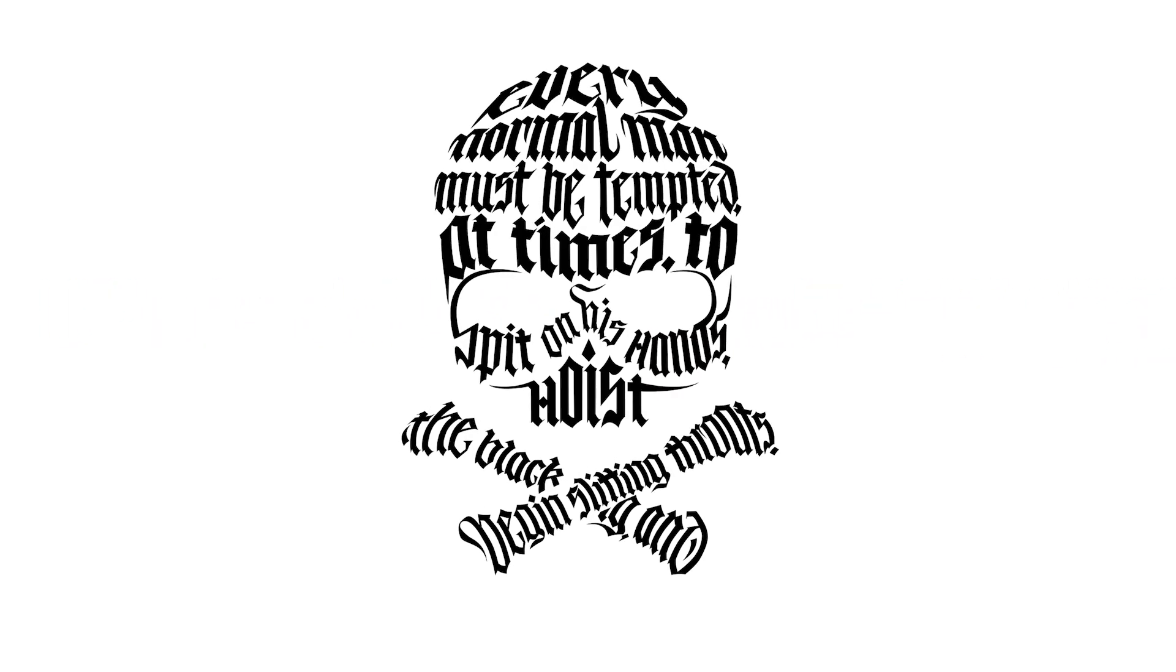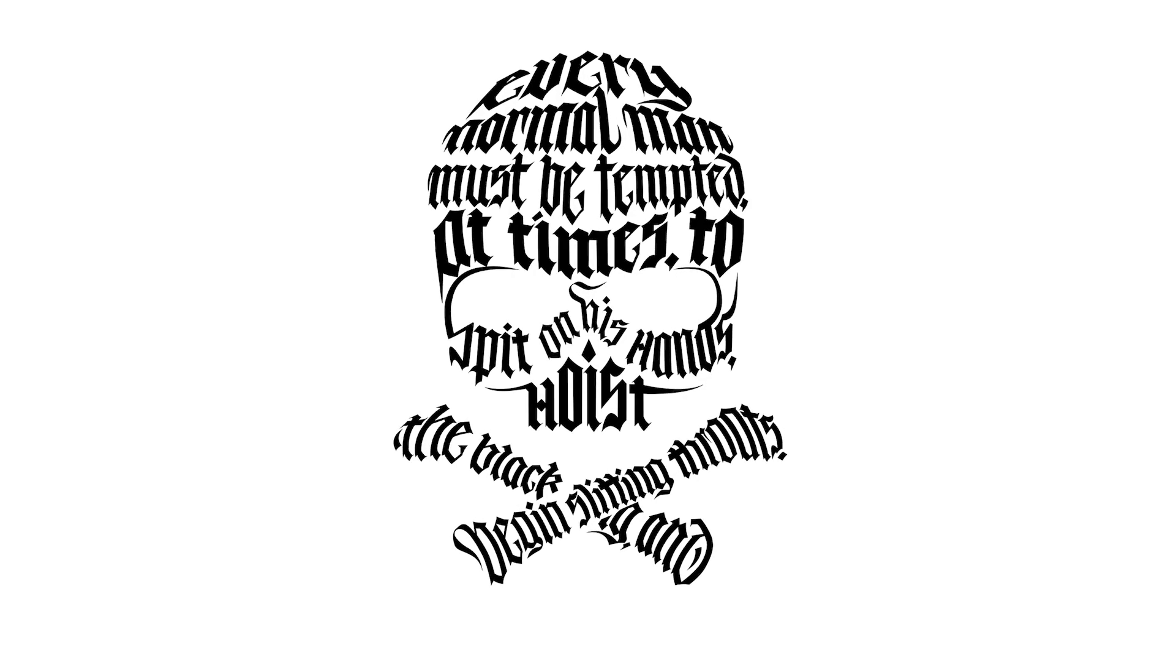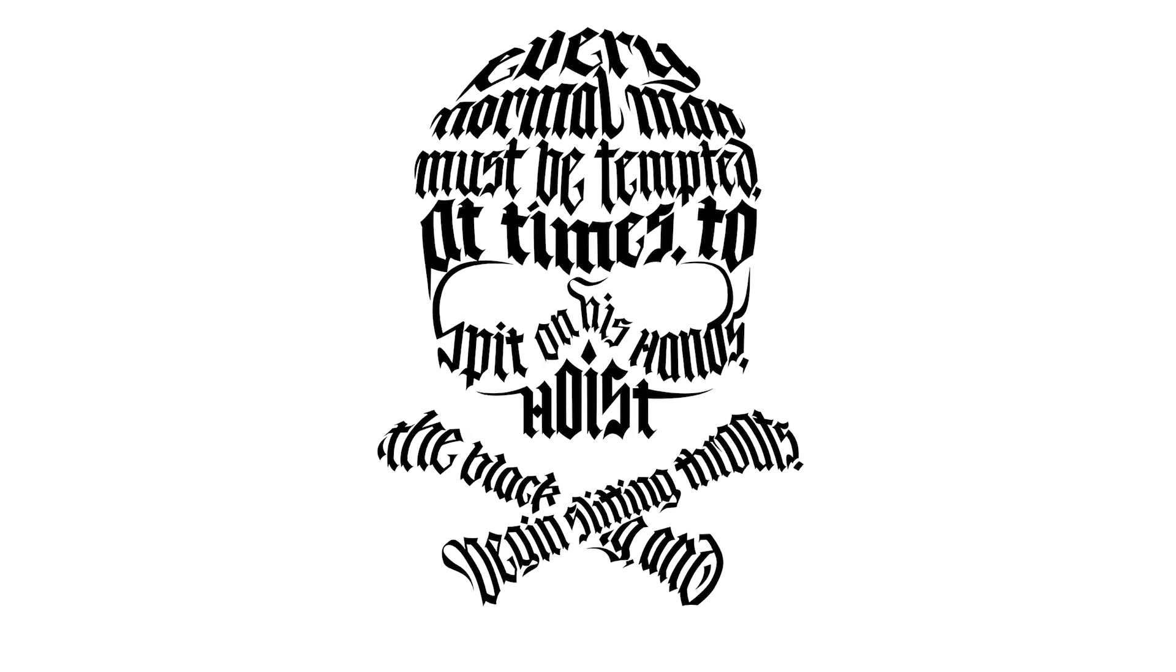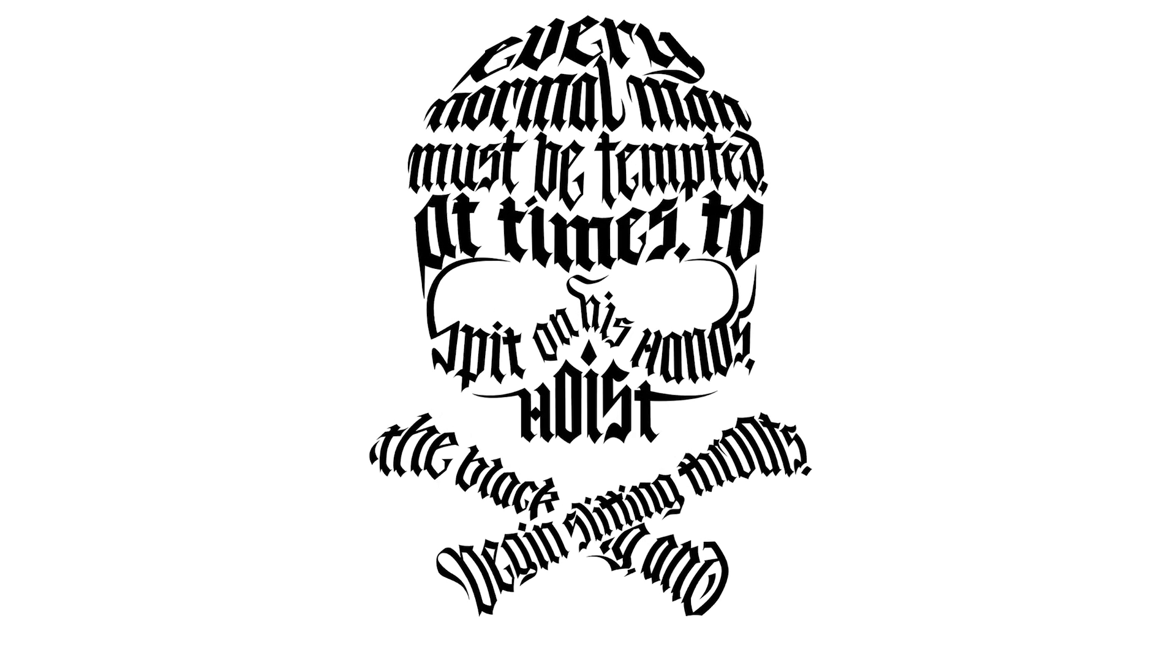Hey, it's Rick. Welcome to the channel. In this video, I'll show you how I design this calligram.